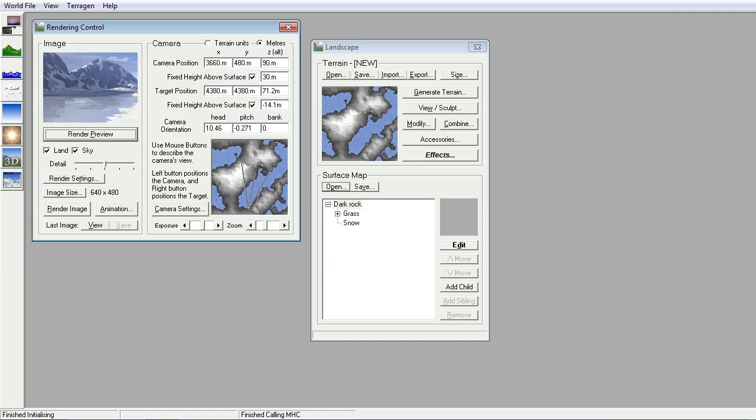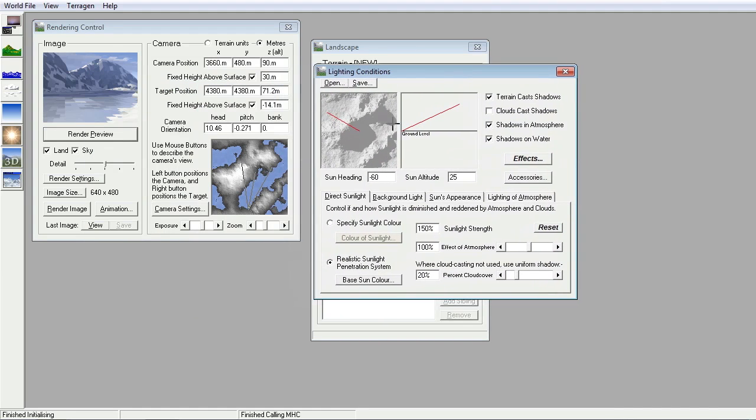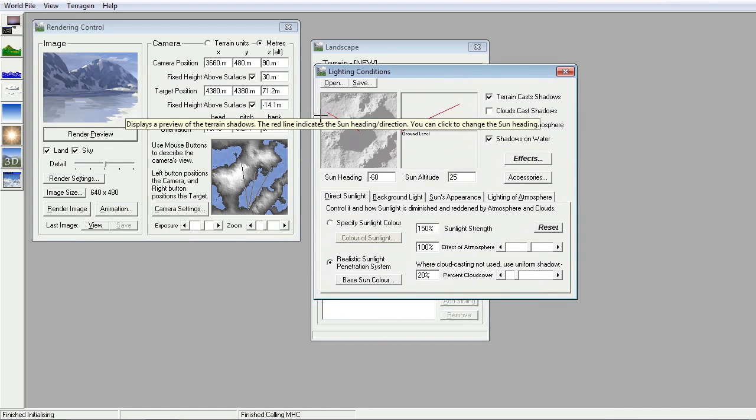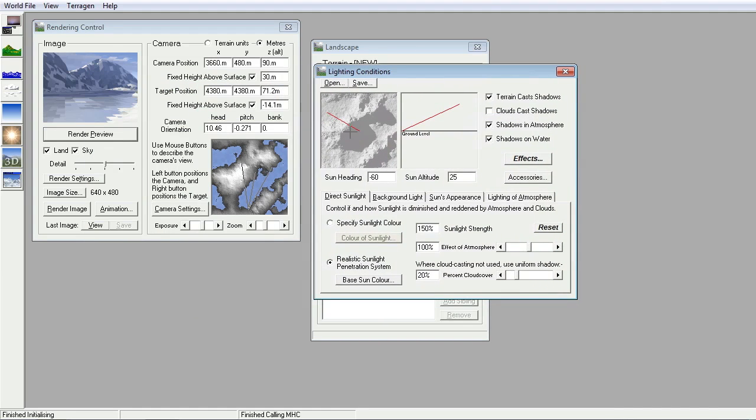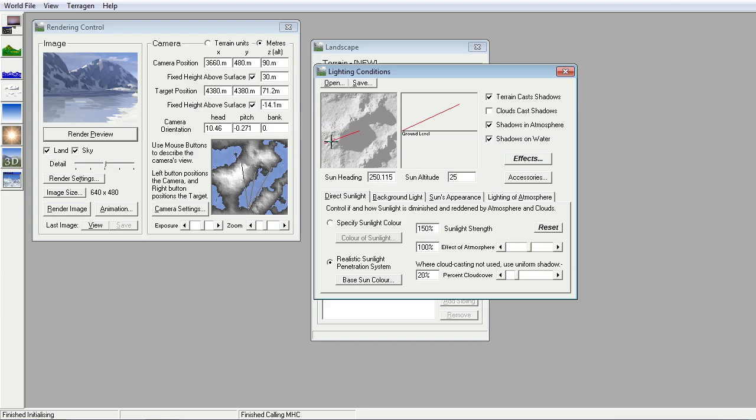And talking of sunlight, we can position the sun where we want to. So currently we have the sun coming from the northwest, that would be. And so we can move that round. You don't want it shining straight into the camera. Does the sun ever come from the north?